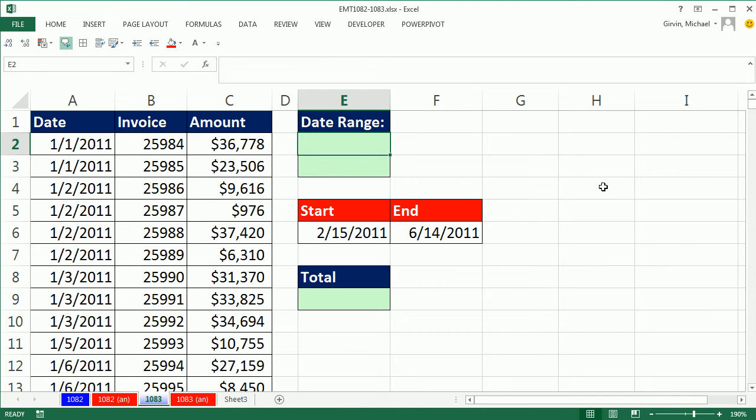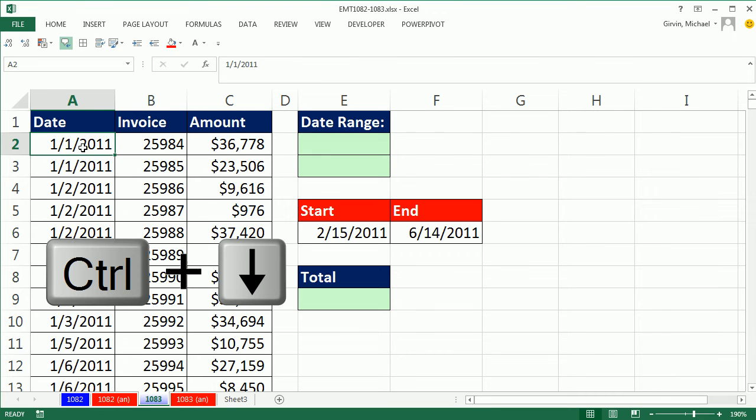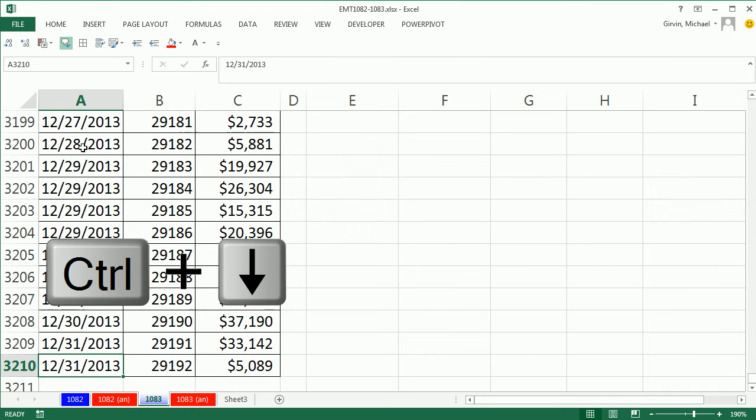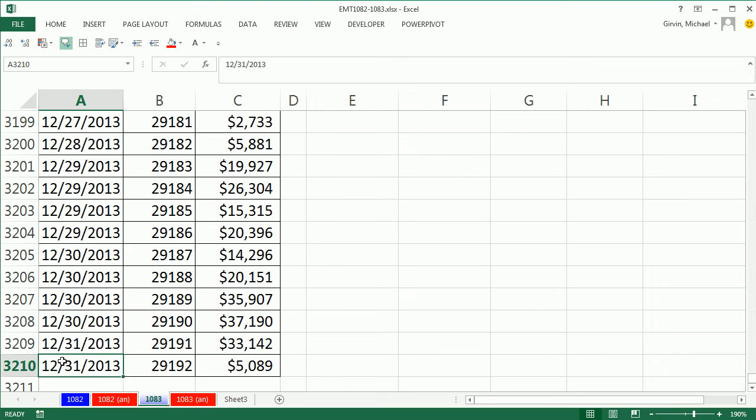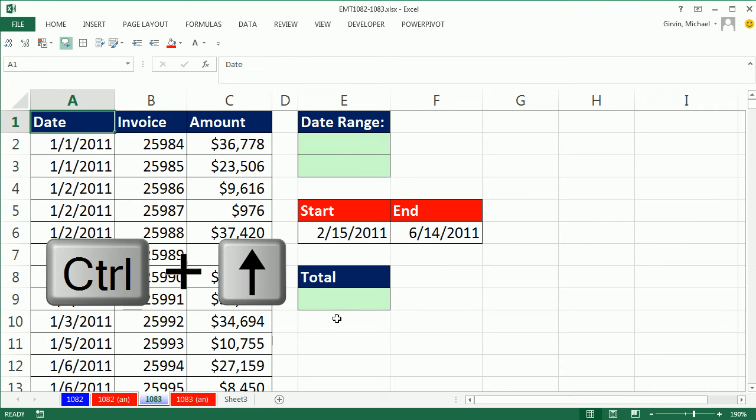Now first, I want to check. This data set's pretty big, and it looks like it's sorted. Control down arrow, I can see it looks like it's ending 12-31-2013.